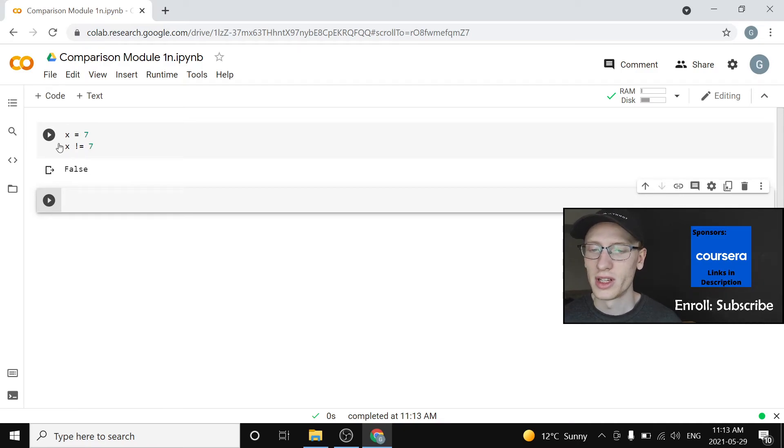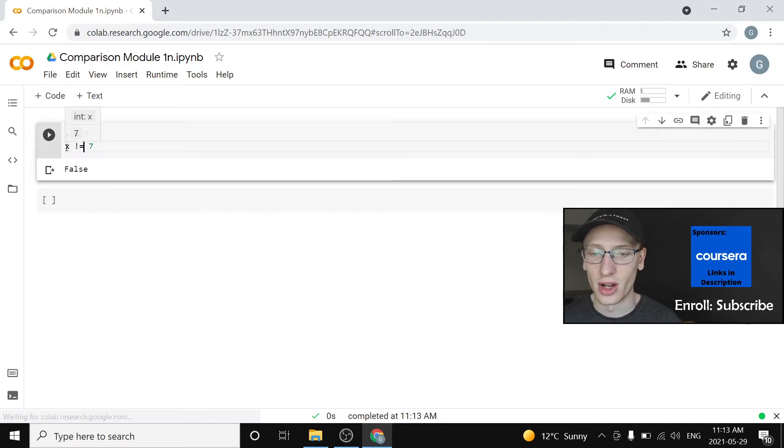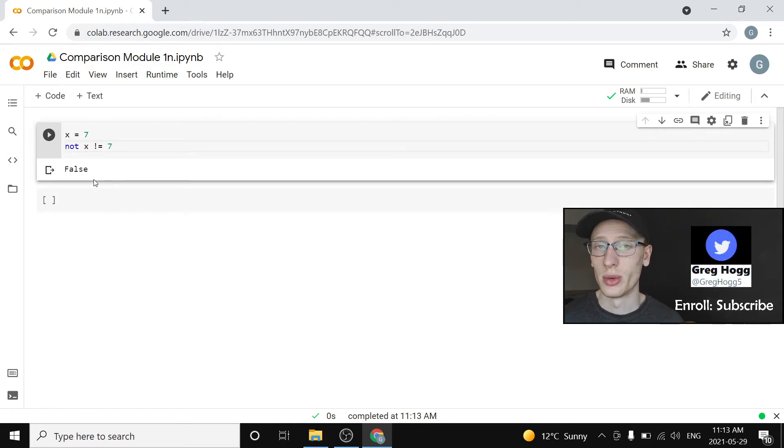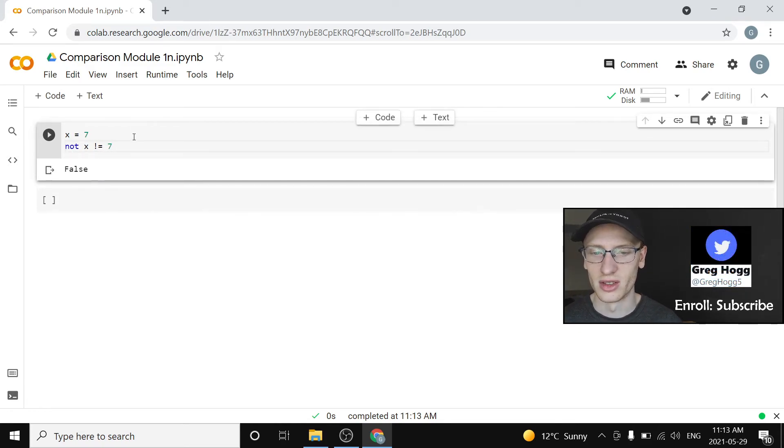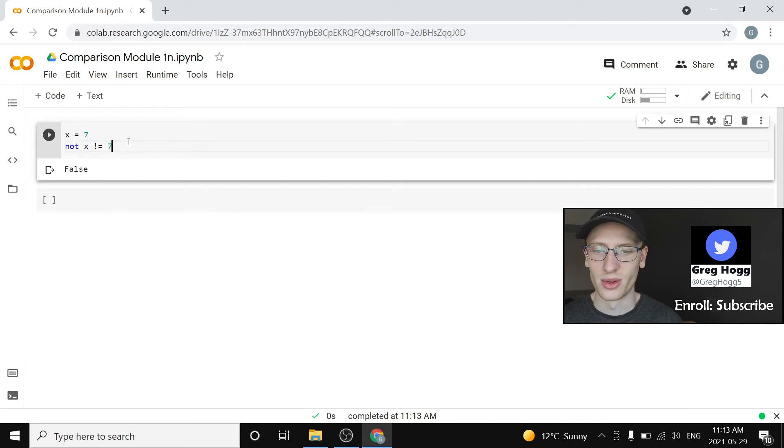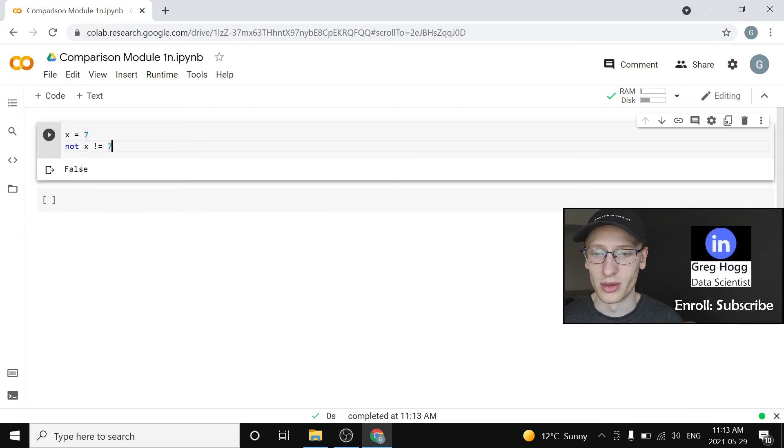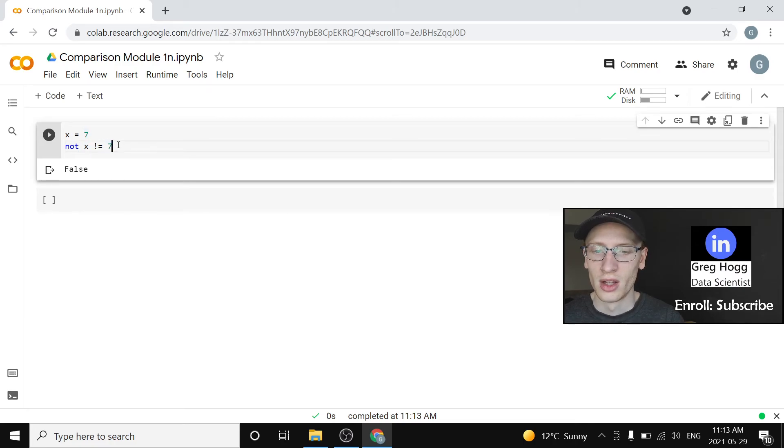And the only other thing I'm going to talk about is the idea of not. So if you put not in front of stuff, that is always just going to negate whatever is over to the right of it. So if we have not x is not equal to 7, well, we just saw this is the output for just this part, then it's going to flip it, right?